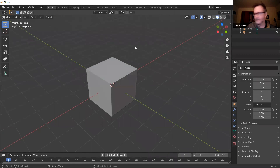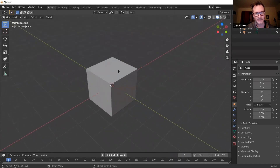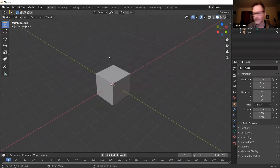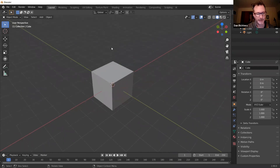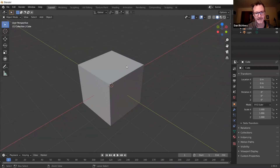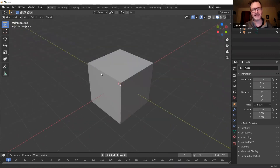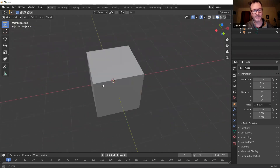To recap: scroll wheel or Control + middle mouse button to zoom in and out; Shift + middle mouse button for panning; and middle mouse button alone for orbiting.